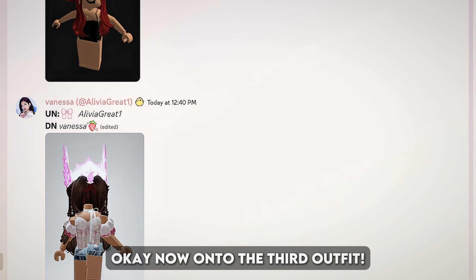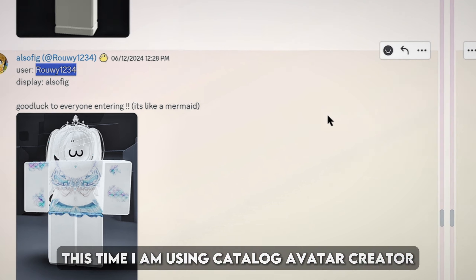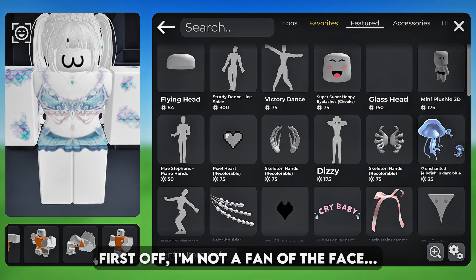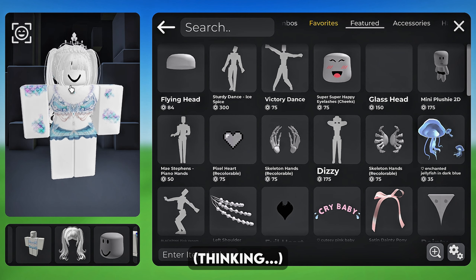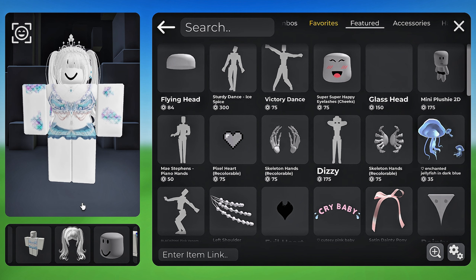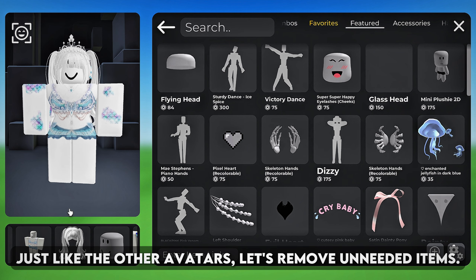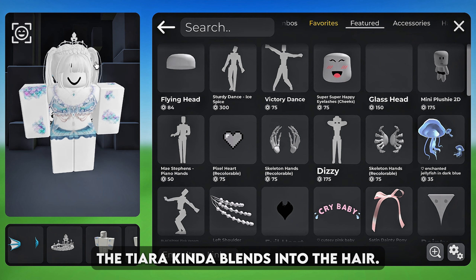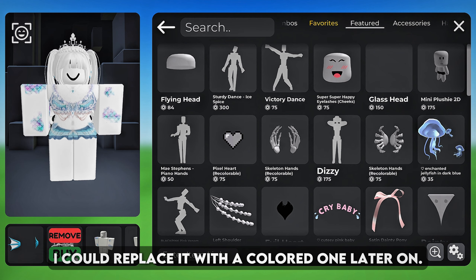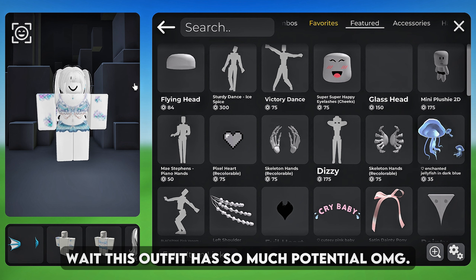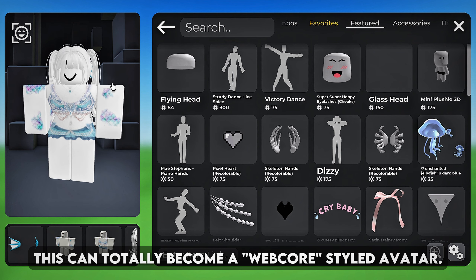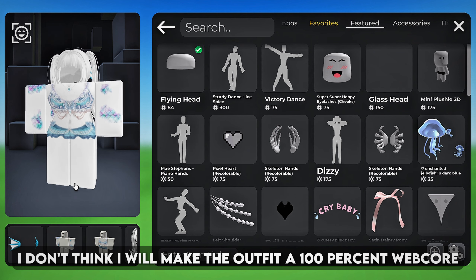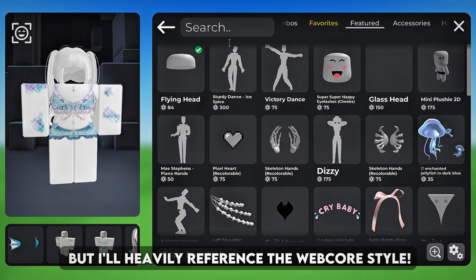Now on to the third outfit. These next avatars are going to be from Discord. This time I am using catalog avatar creator because the avatar is in our six. I'm not a fan of the face. Just like the other avatars, let's remove unneeded items — you can barely see the veil so I'm removing that. The tiara kinda blends into the hair; I could replace it with a colored one later on. Wait, this outfit has so much potential! This can totally become a webcore styled avatar. The webcore style looks like this — I don't think I will make the outfit 100% webcore but I'll heavily reference the webcore style.